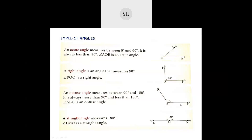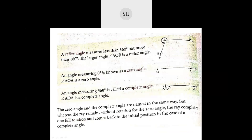When an angle measures exactly 180 degrees it is called a straight angle — LMN is a straight angle. When an angle measures greater than 180 degrees but less than 360 degrees it is called a reflex angle; the larger AOB angle is the reflex angle. An angle which measures 0 degrees is a zero angle, and an angle which measures 360 degrees is a complete angle. In a zero angle the ray remains where it is, but in a complete angle the ray completes one full rotation and returns to its original position.